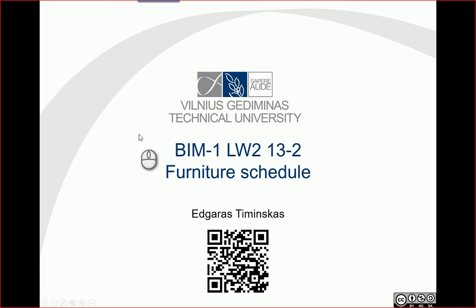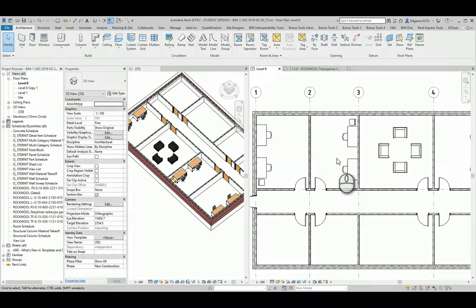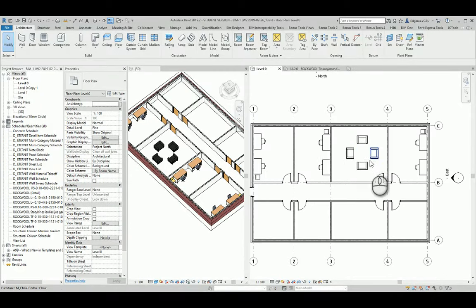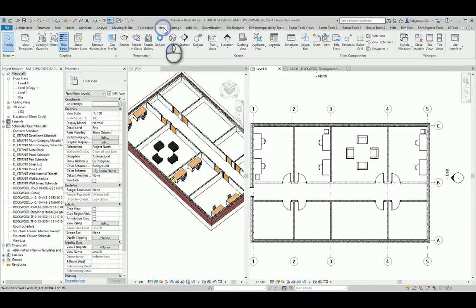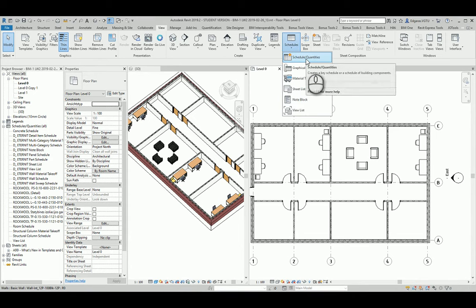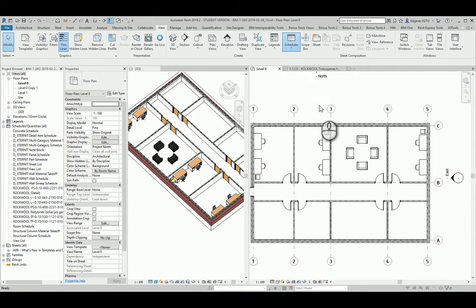Hello, so in this example let's try to create a furniture schedule. Let's go to Revit project for our furniture and go to View, and let's count the quantities of our furniture. Let's go to Schedule Quantities.